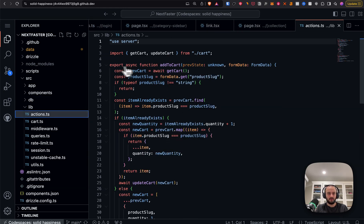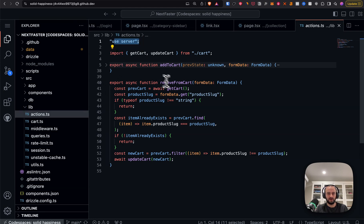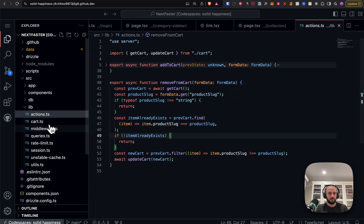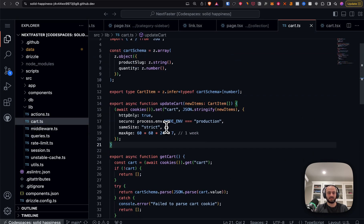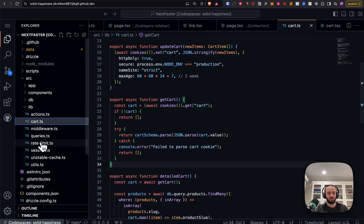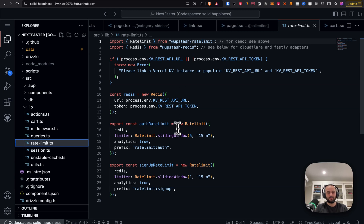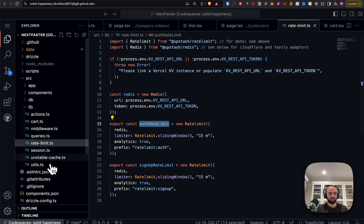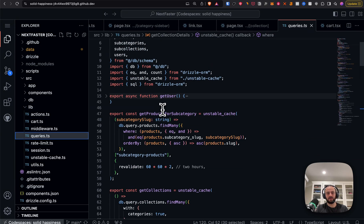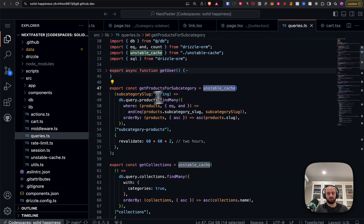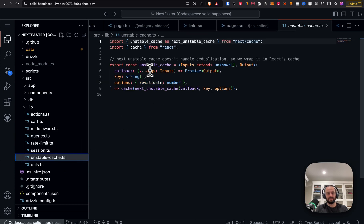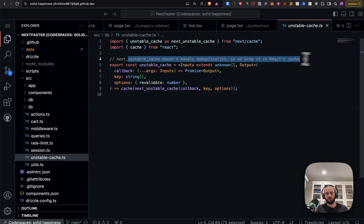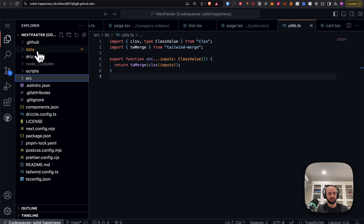In the lib folder there are different server actions: addToCart, removeFromCart — you see 'use server' at the top. The cart is stored in cookies. There's rate limiting using Upstash to prevent someone signing up too many times. Queries like getProductsForSubcategory use unstable_cache — which wraps next/unstable_cache but also wraps it in React cache because unstable_cache doesn't handle request deduplication. That's pretty much the whole project.